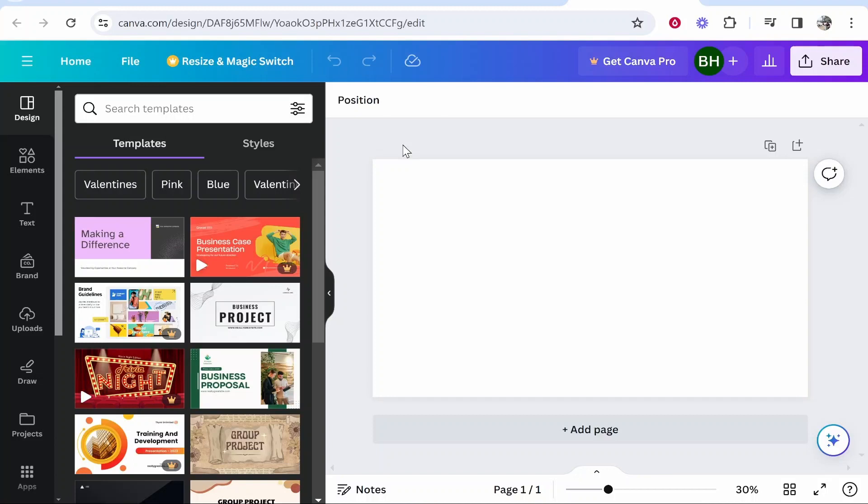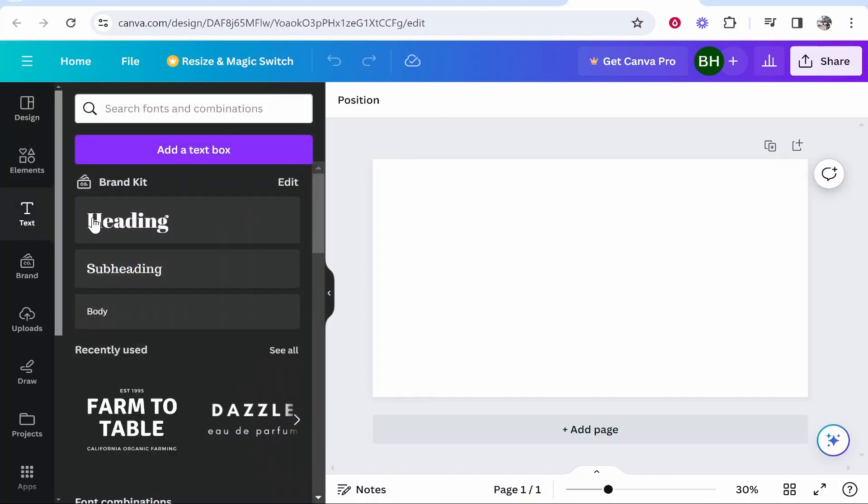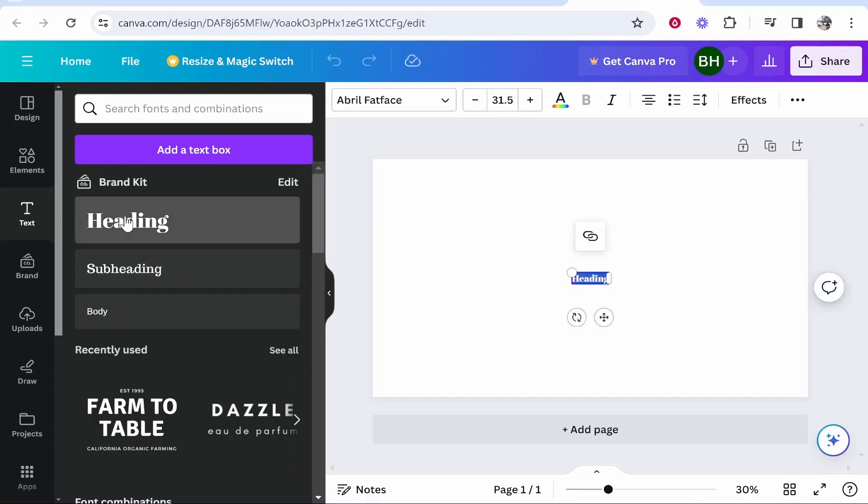So here's the best way you can do it. You want to go to text, go to heading, and then type in your text. So I'll just type in here KnowledgeBase.